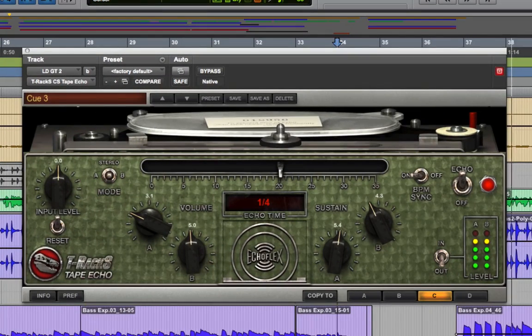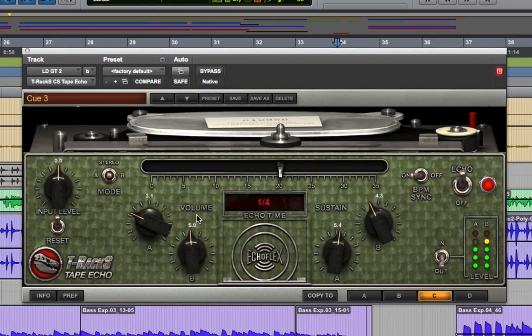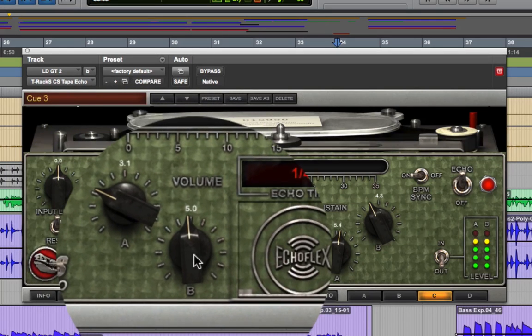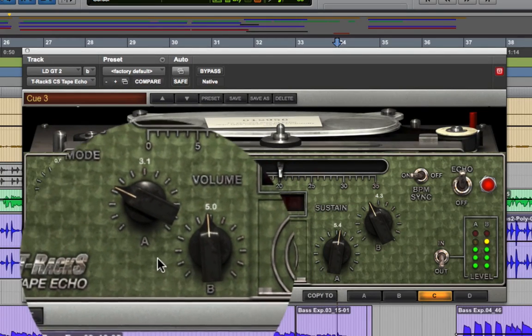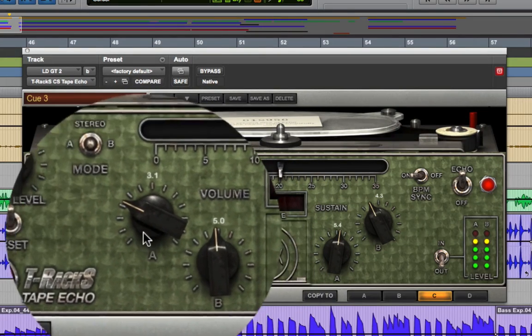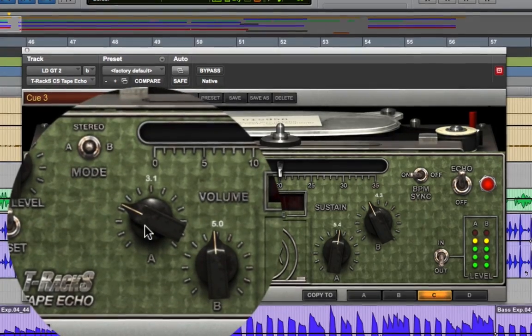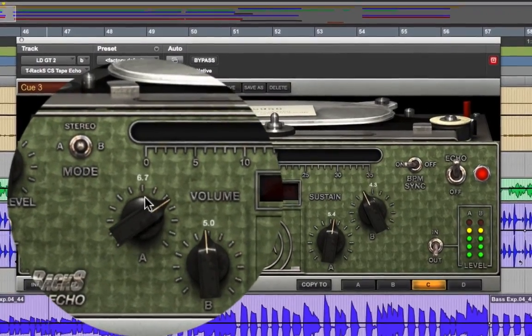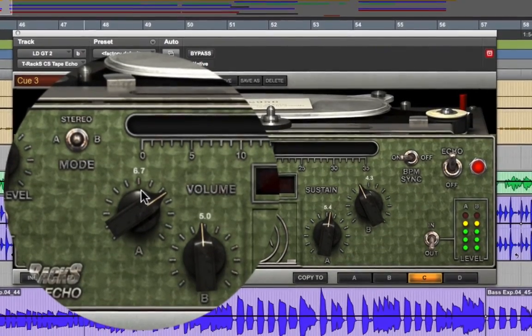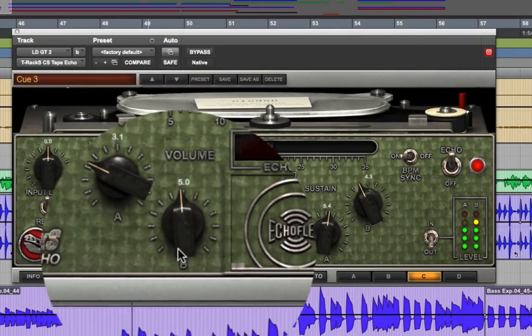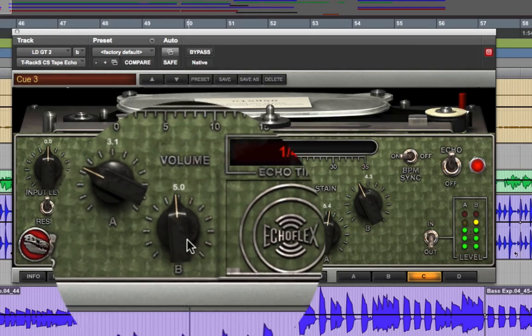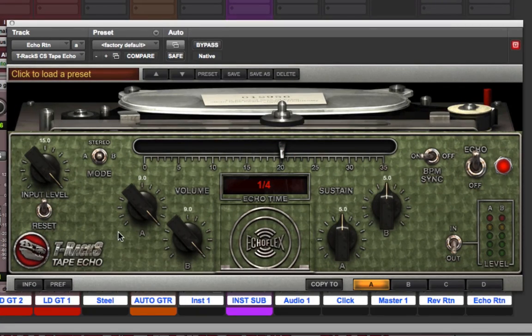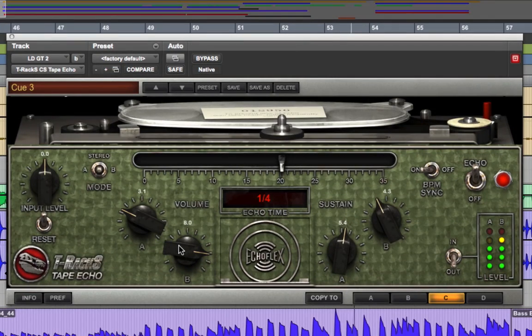The other knobs on Tape Echo use the function names from the original unit, which can be a bit confusing to those used to modern delay terms. The first thing to know is that A and B represent the left and right channels. The volume knobs are what would be called the wet-dry knob on a modern delay unit. They let you independently vary the wet-dry balance for each channel. Like with any reverb or delay effect, if you're using Tape Echo on an effects bus, you'll most likely want to keep the volume knobs turned up full, in other words 100% wet. But if you use it as an insert effect, you can vary it from just a little bit of delay to a lot.